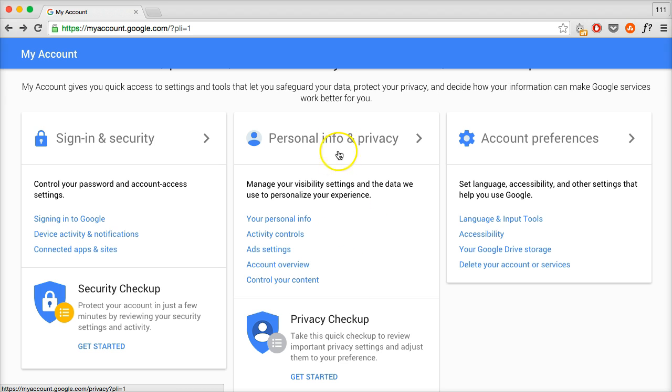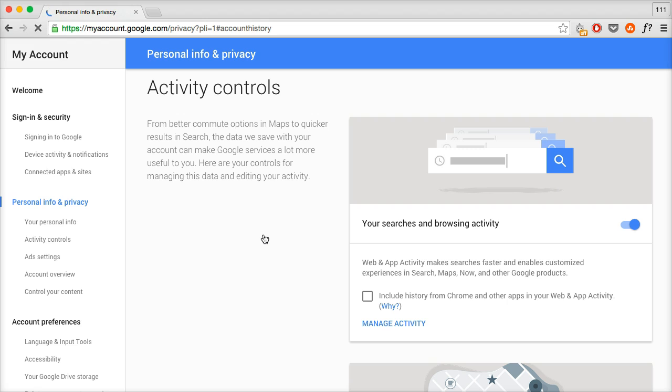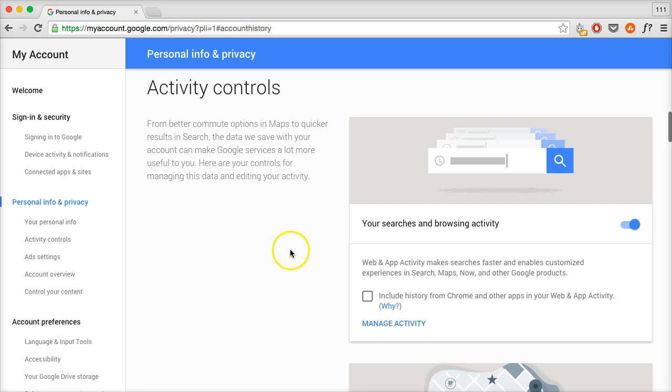In this personal info and privacy section, click on activity controls. There's a whole bunch of options here that you can look through when you're in this portal.